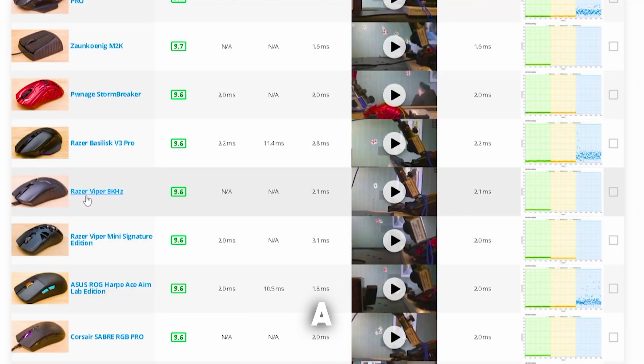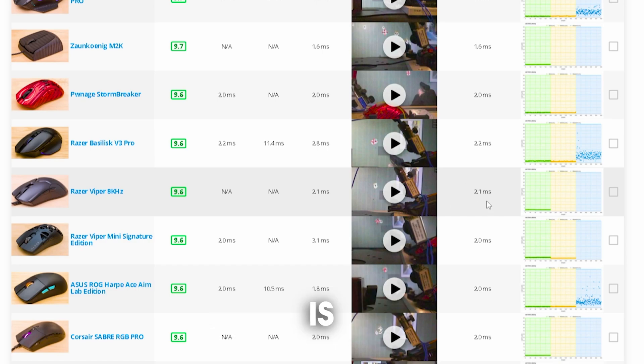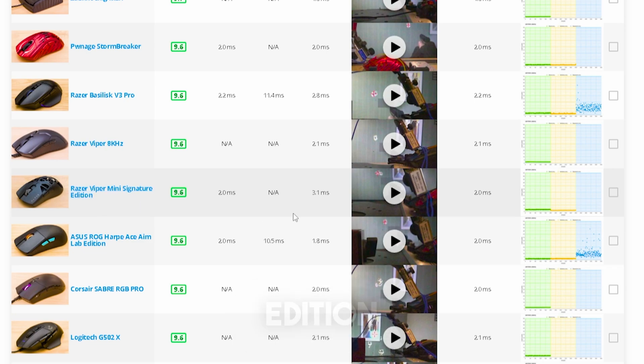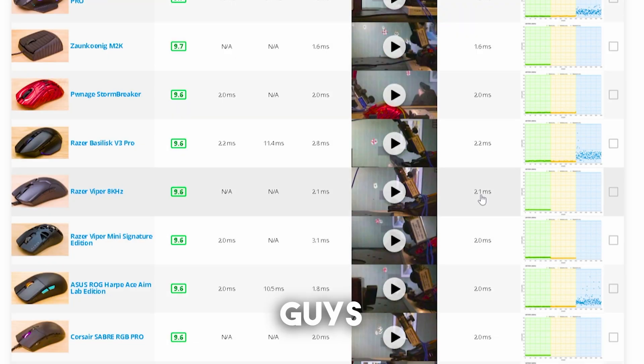No matter if it's a Razer Viper 8kHz where we can see that the total latency is actually only 2.1ms. But then Razer also dropped this new mini signature edition which again has 0.1ms even less.